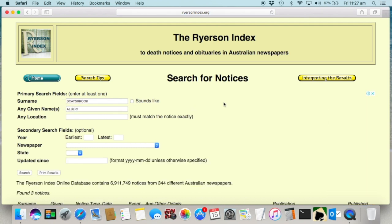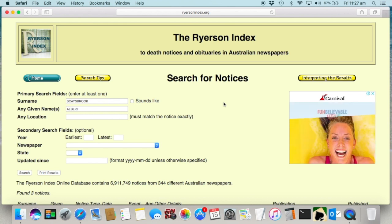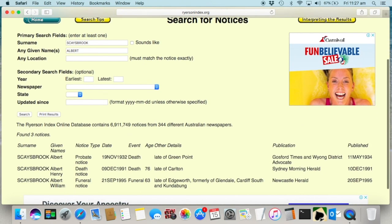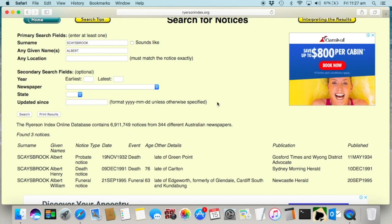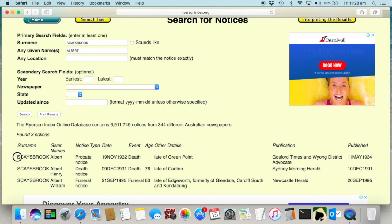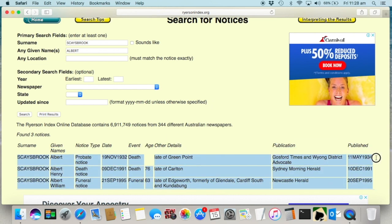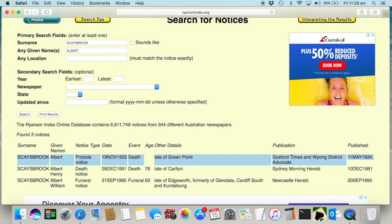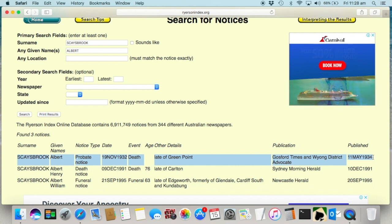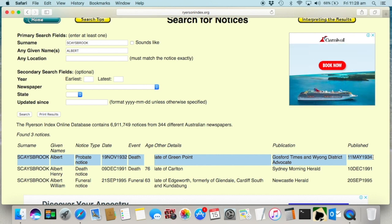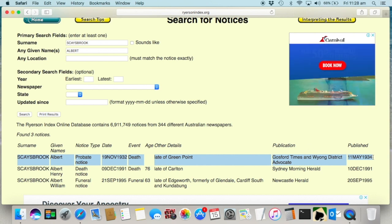As you can see, it's not a very common name and I can quickly see which one is my Albert, because he was several generations back in my tree and the other two notices are much too recent. Looking at the index, we can see that it's a probate notice and we can see the name of the newspaper — the Gosford Times and Wyom District Advocate — and the notice was published on the 11th of May 1934.